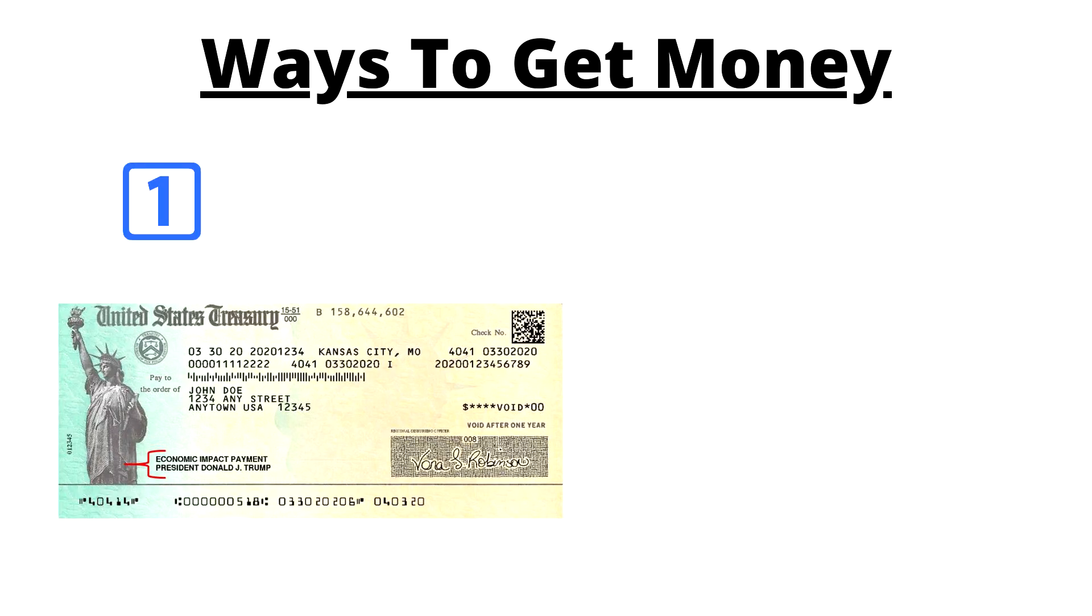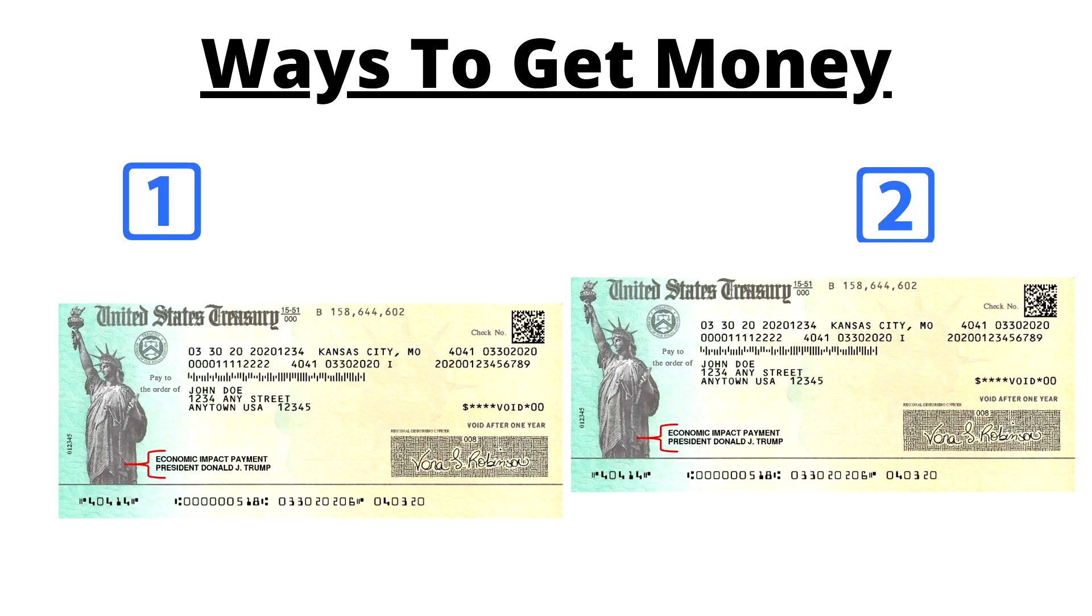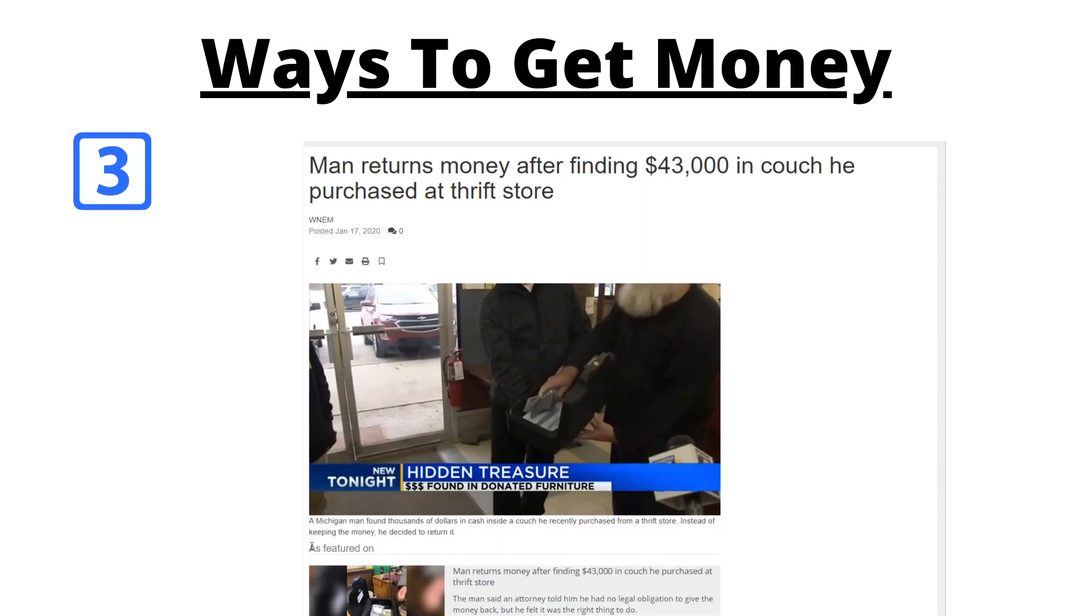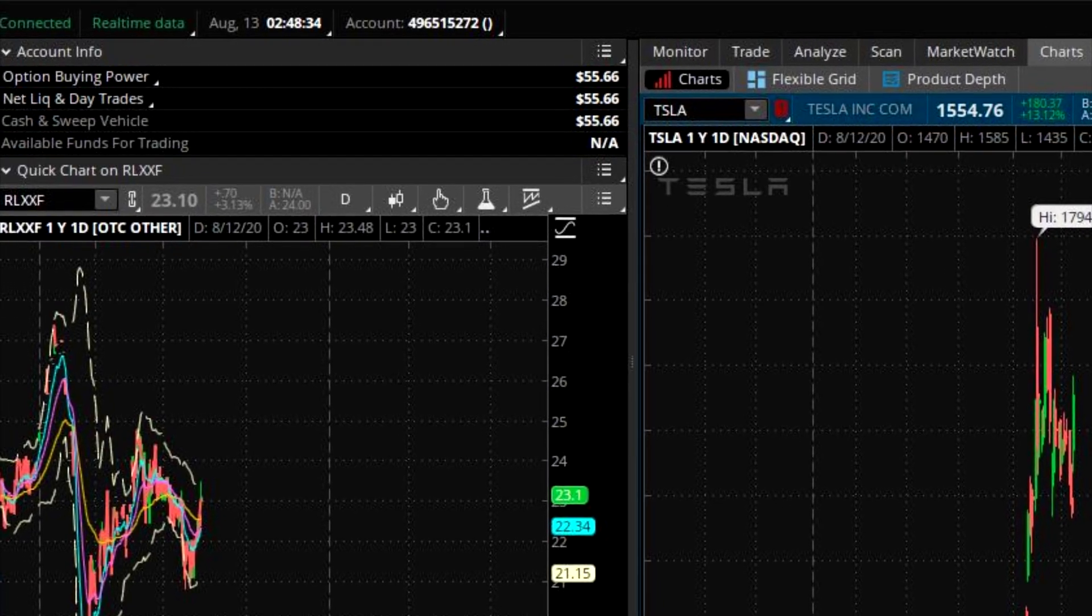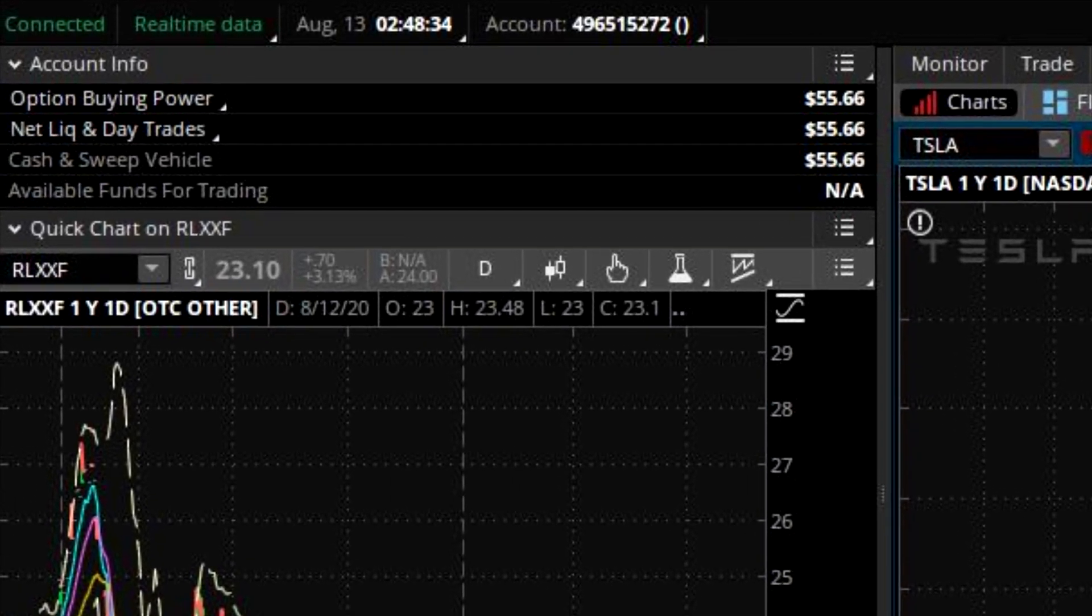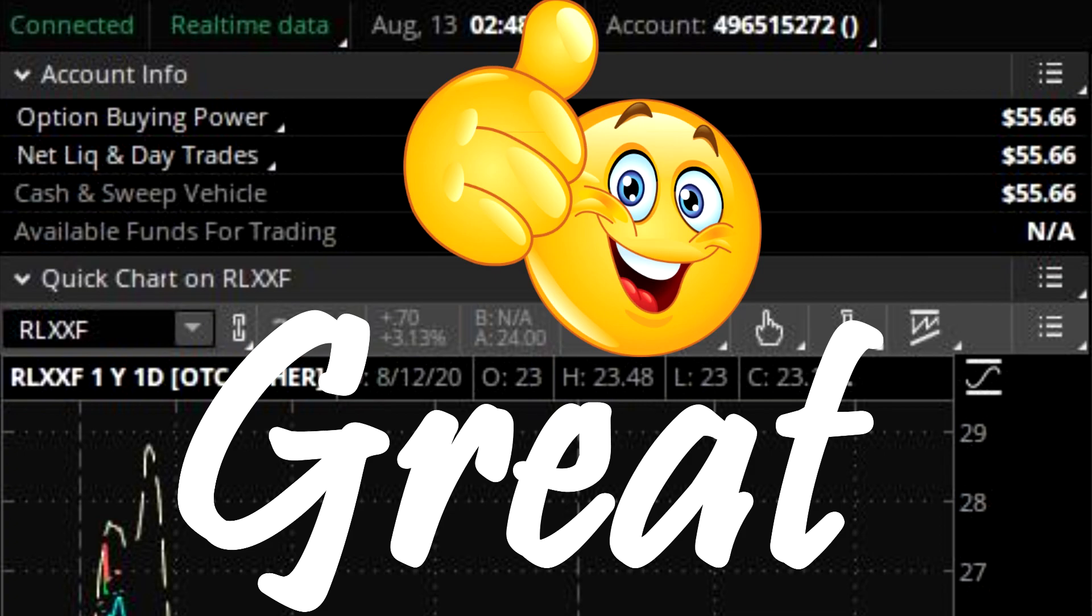So you want to give TD either your stimulus payment, your last paycheck, or whatever other source of income you have. And now you're going to notice that there's money in your account, which is great.